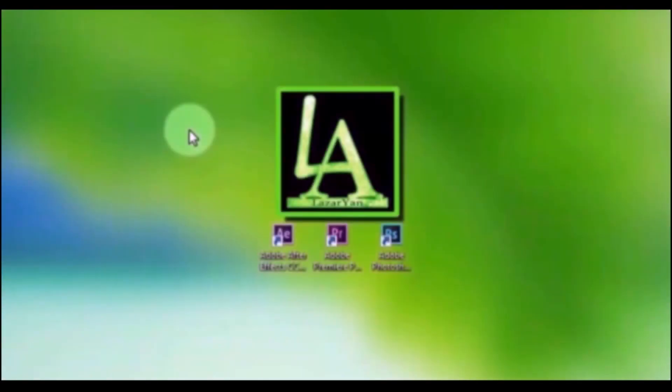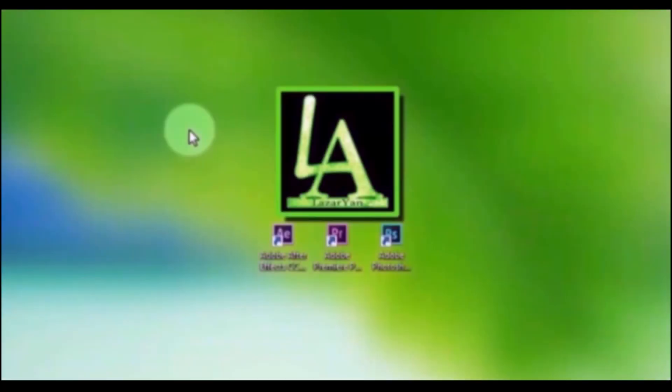My friends, please write in the comments what tutorials you want from me. After Effects or Adobe Photoshop? Thanks for watching. Please subscribe to my channel for more useful tutorials and put like or dislike on video. Bye.